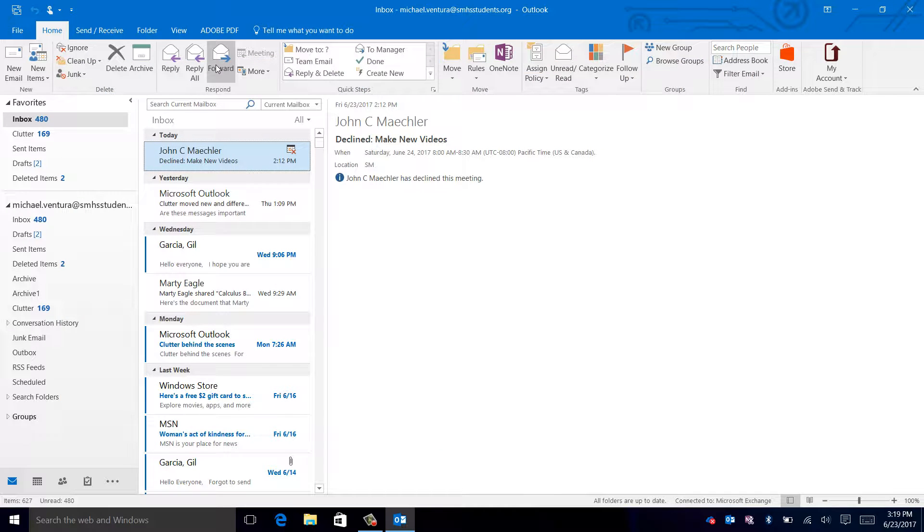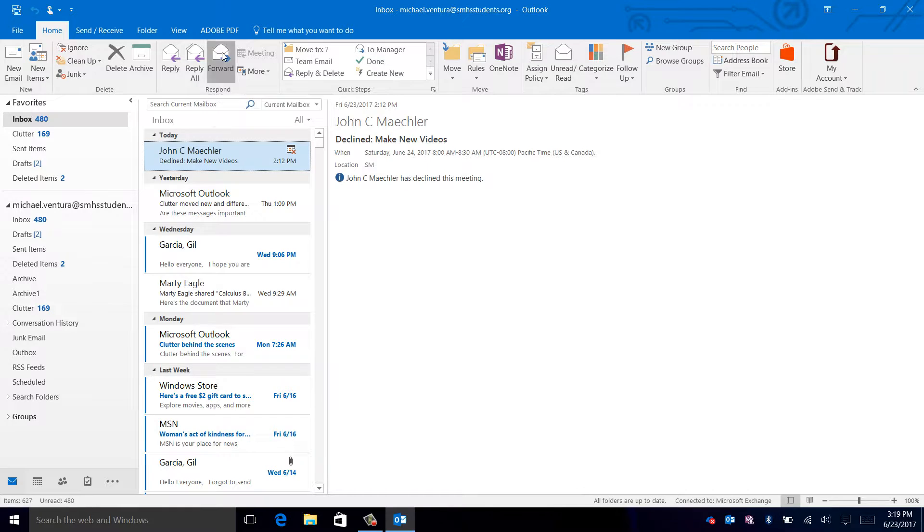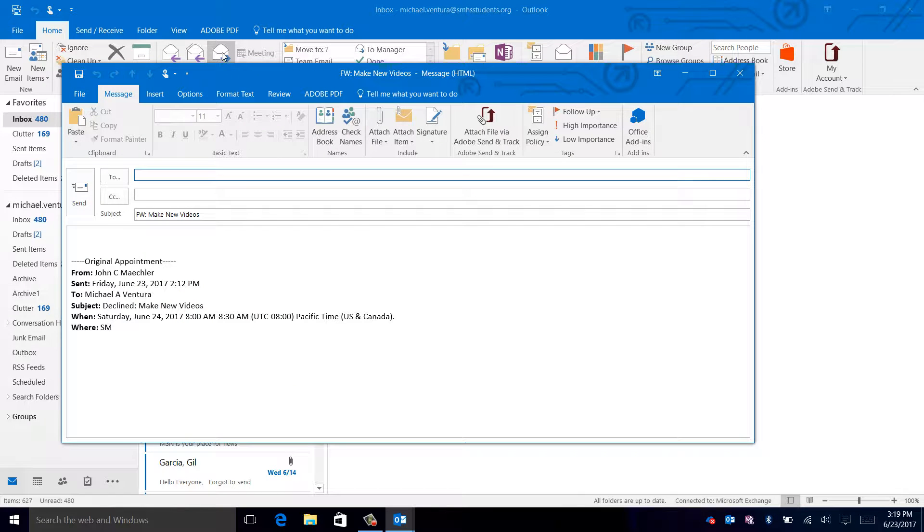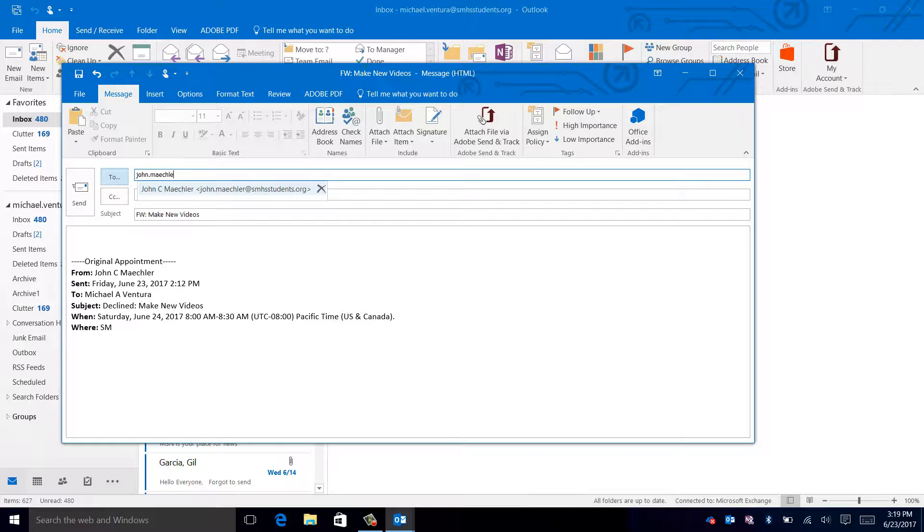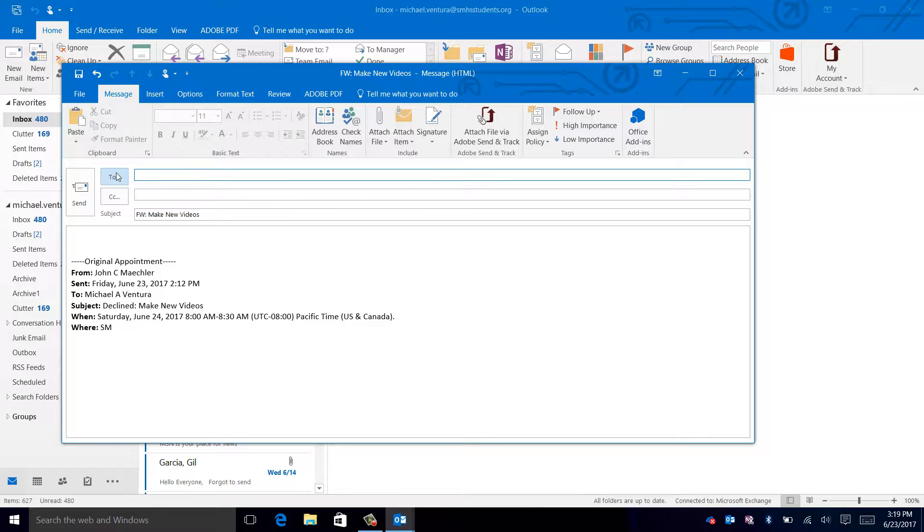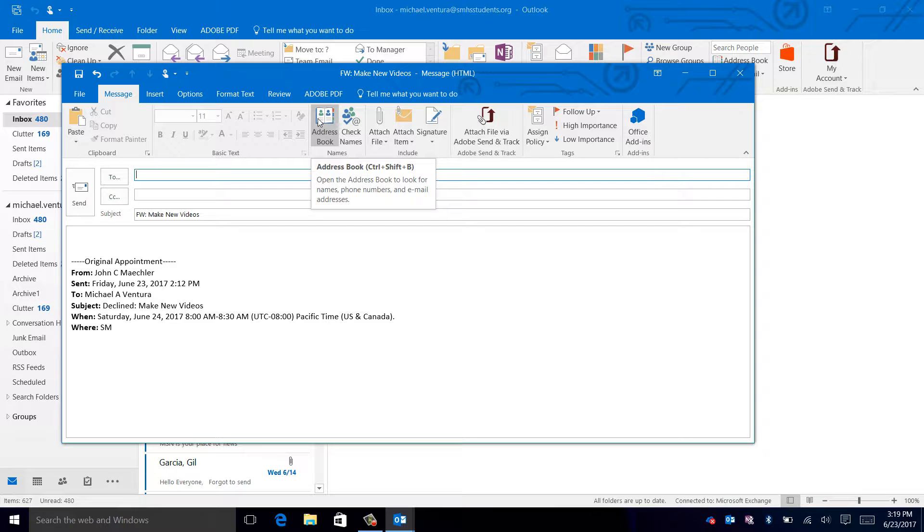To forward this email to someone else, click on the button that says forward. In the to box, you can either type the email of the person you wish to send an email to, firstname.lastname at smhsstudents.org, or you can open the address book and use names from there.